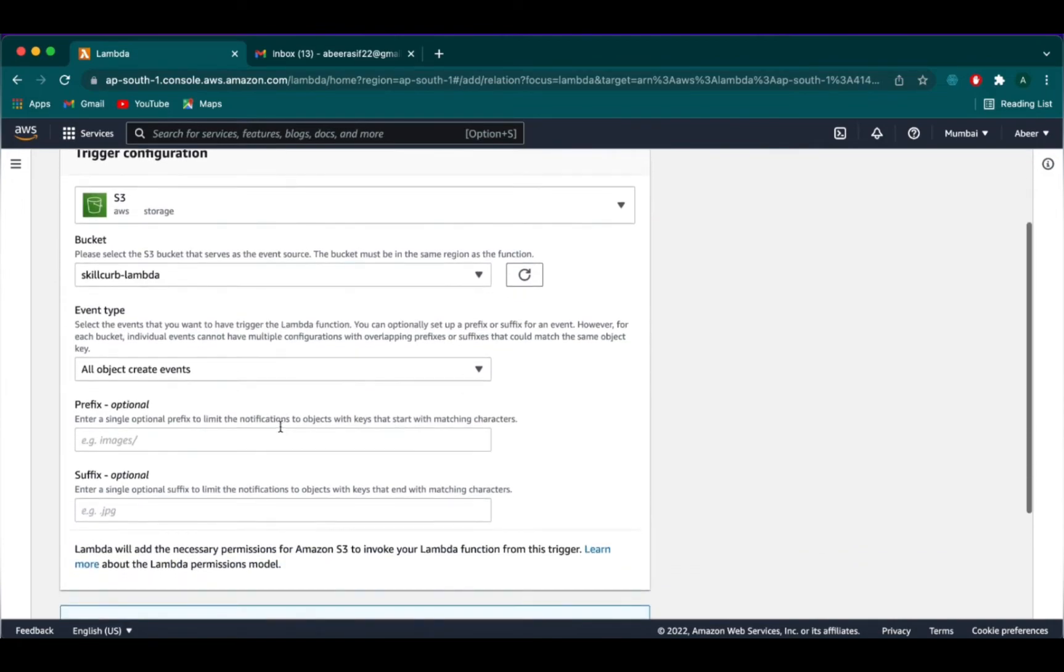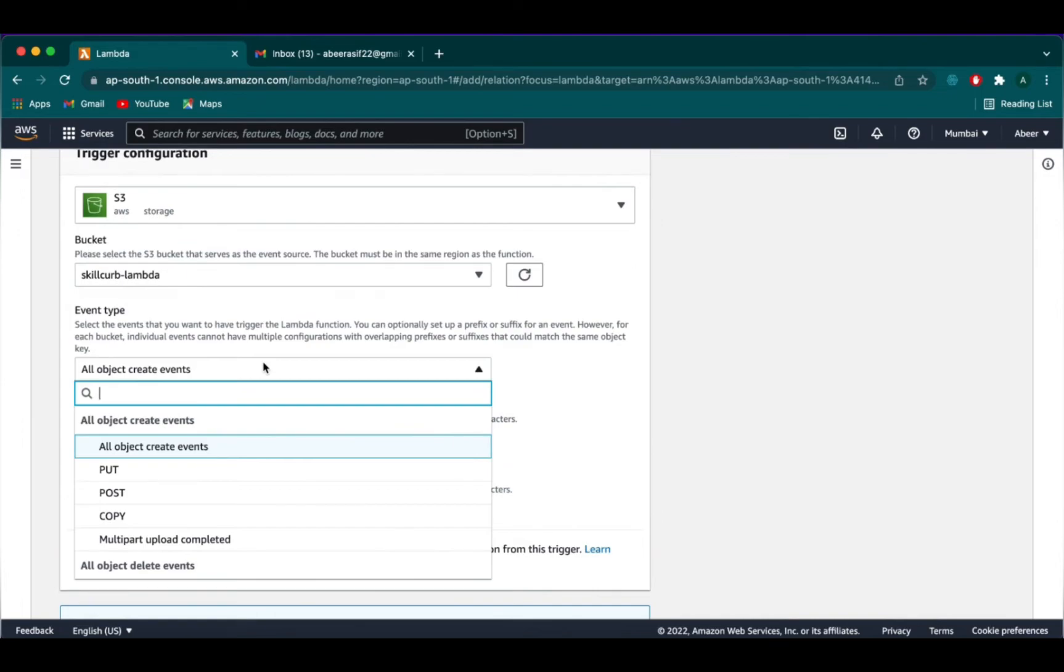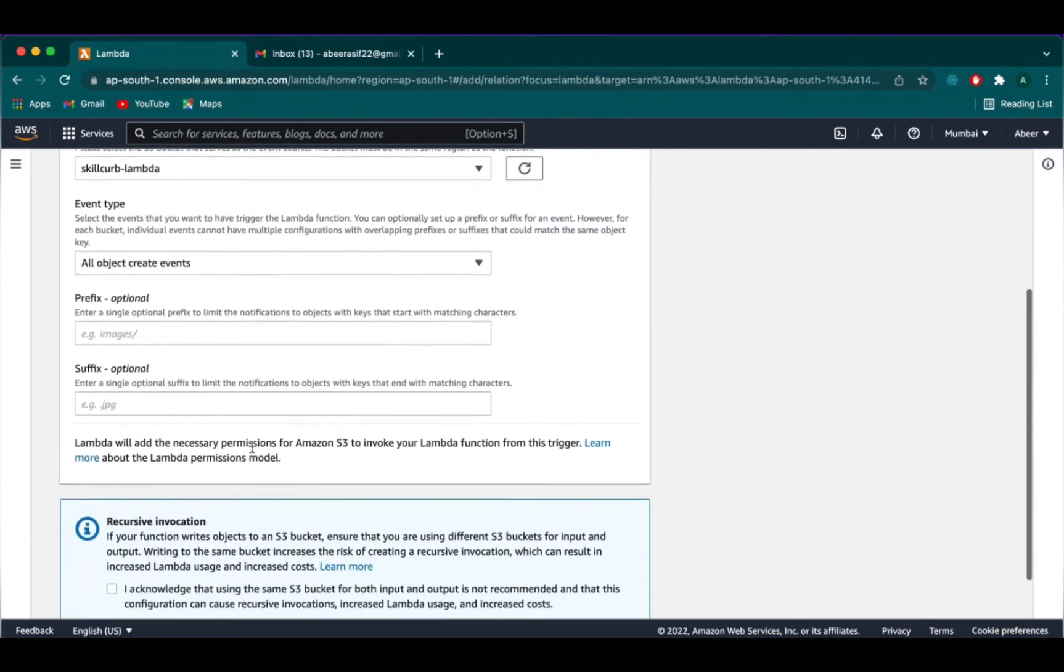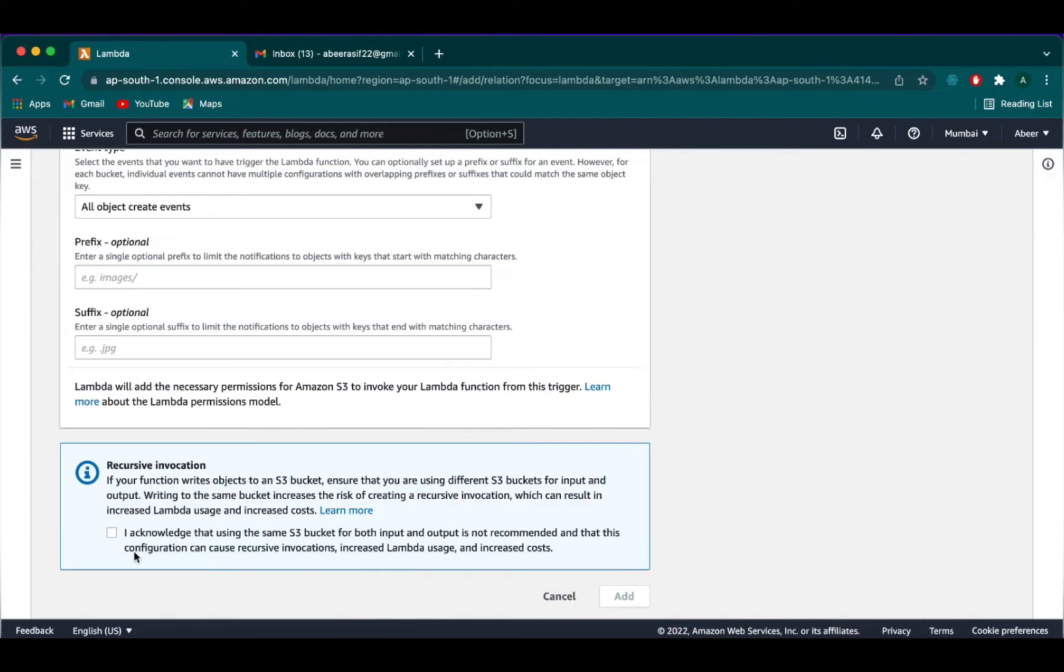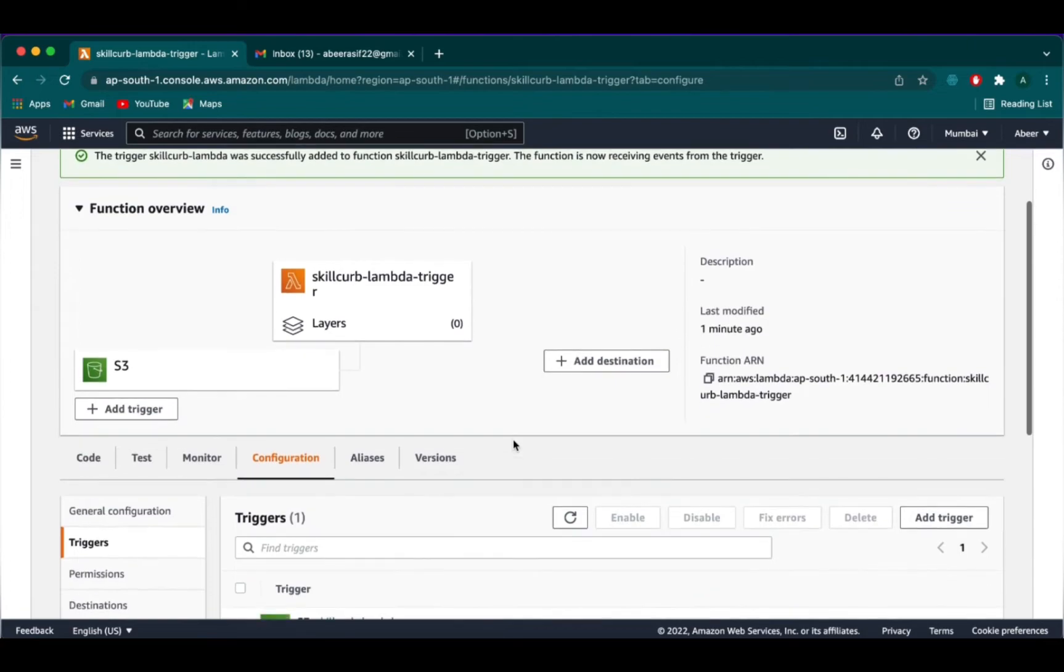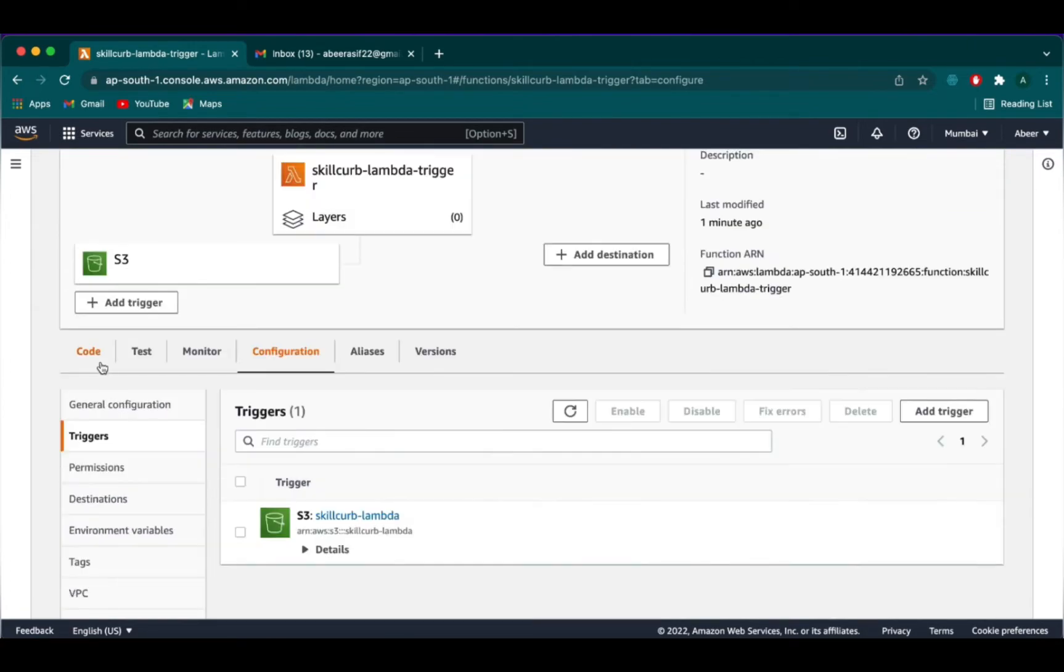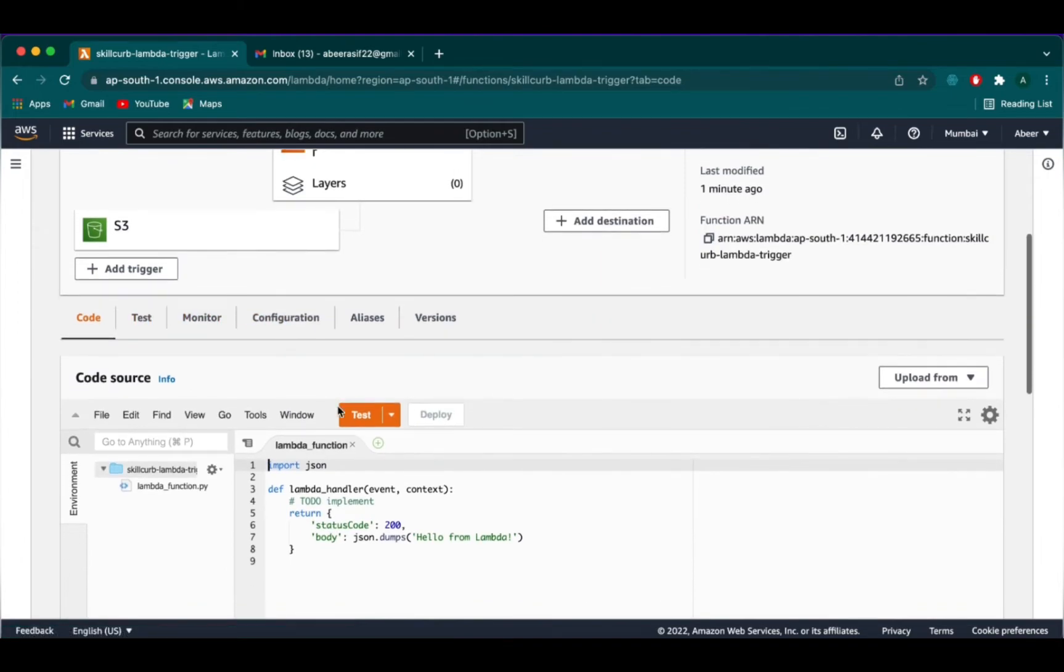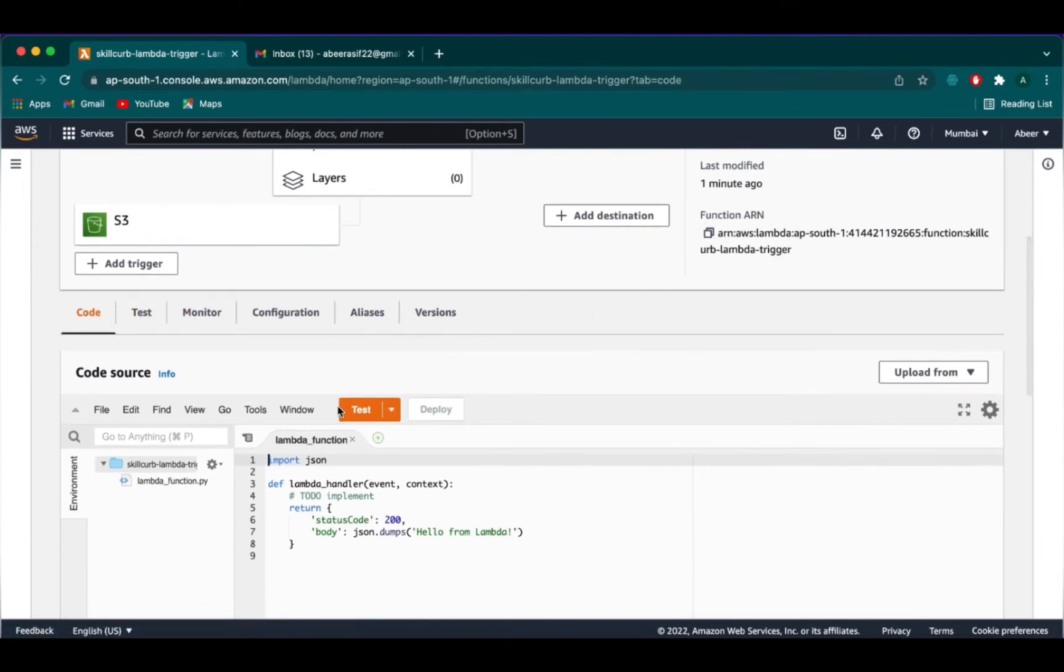Our event type will be all objects create events because we want our Lambda function to be triggered when a file is uploaded. We will check the box of recursive invocation and click on add. We can see that the Lambda function trigger has been created.